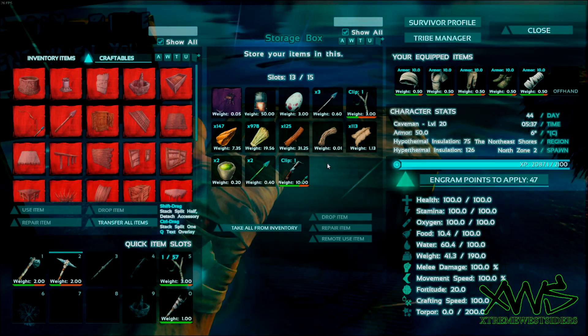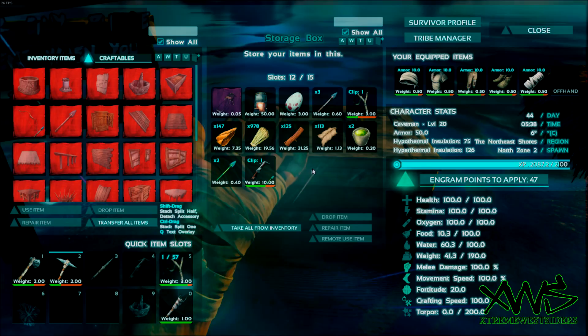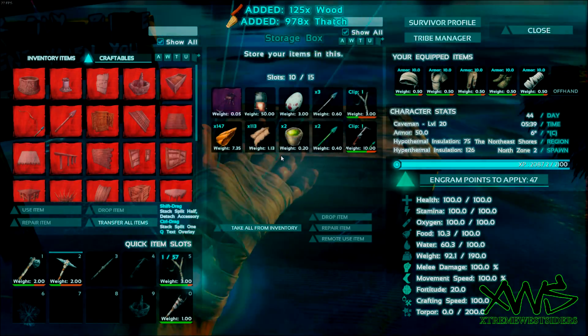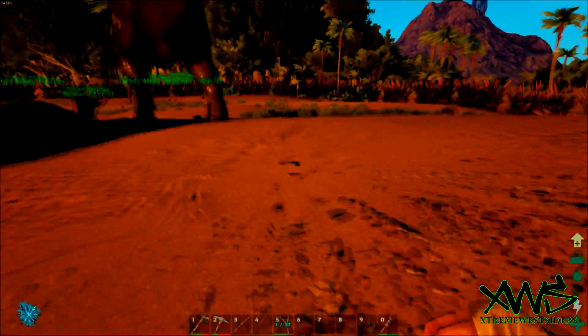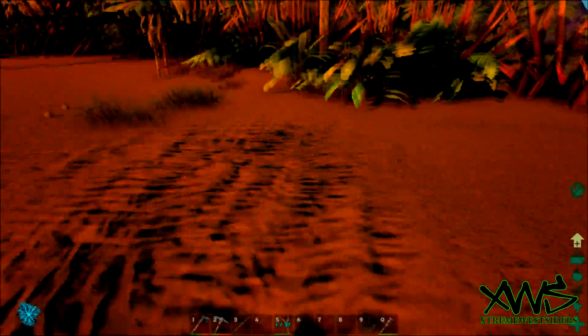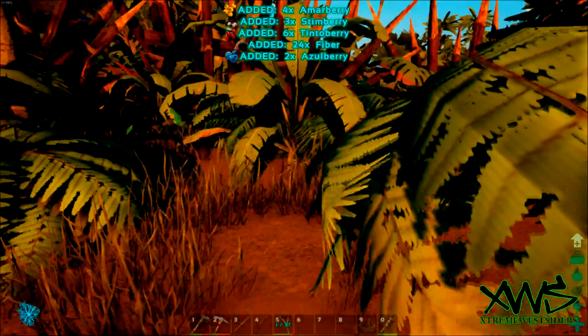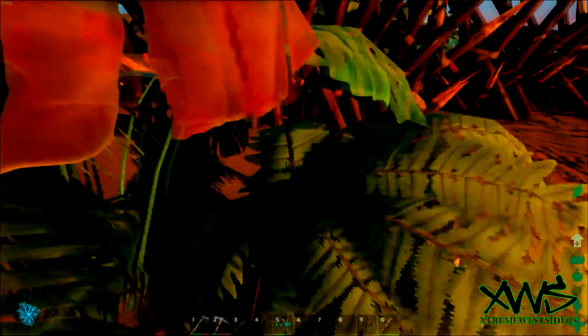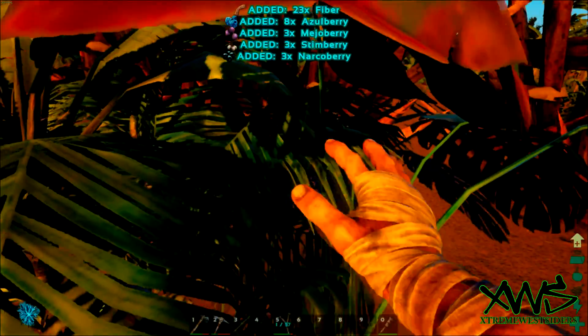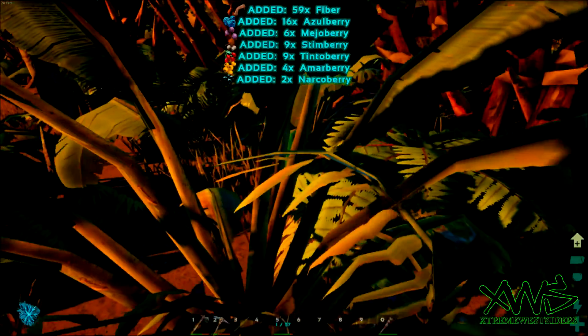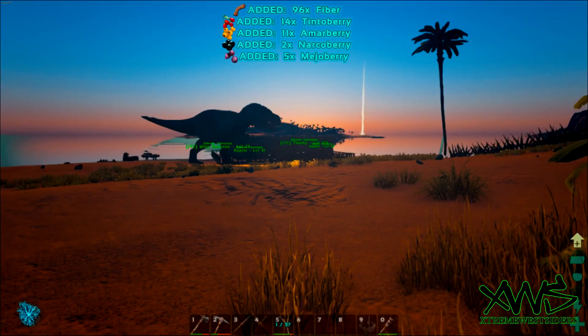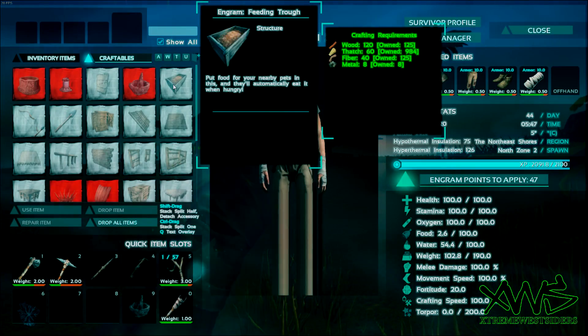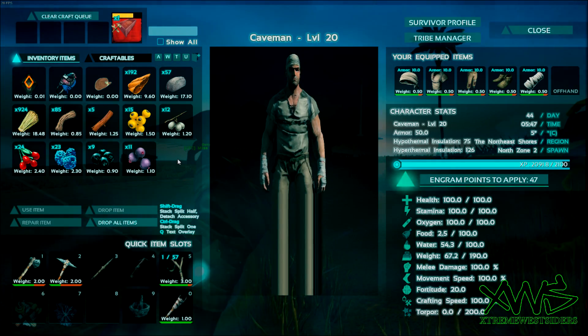40 fiber, we have one. 60 thatch, 120 wood. All right, now I need fiber. Let's get as much fiber as we can. Oh yeah. This is 65, right? And we'll find it. Yep, there it is.